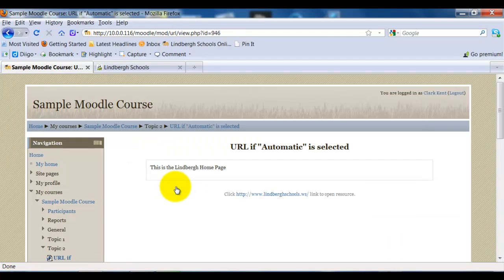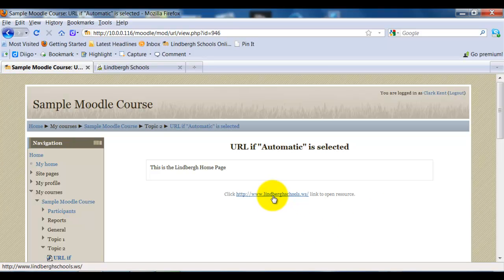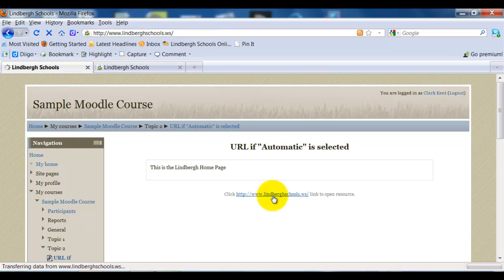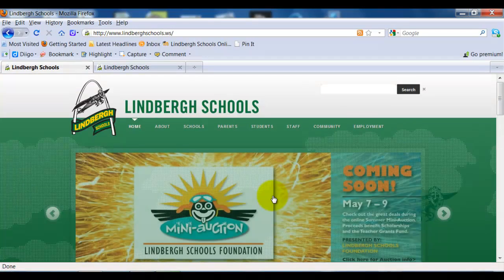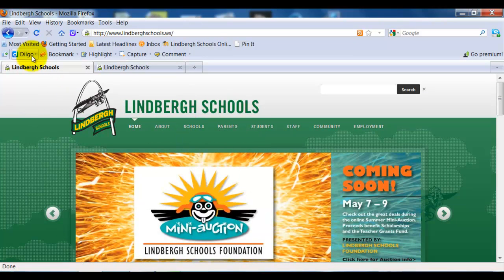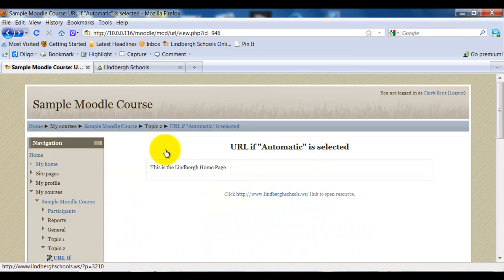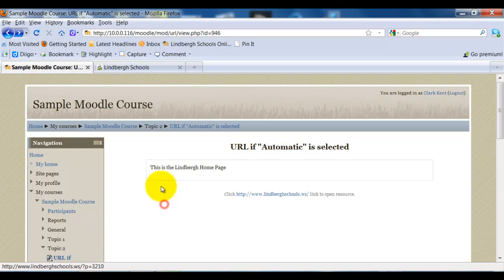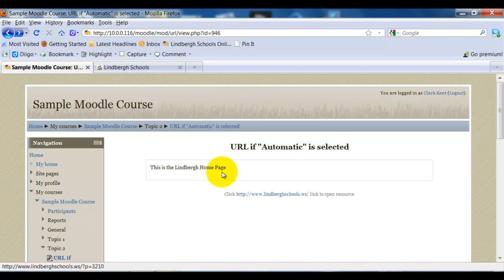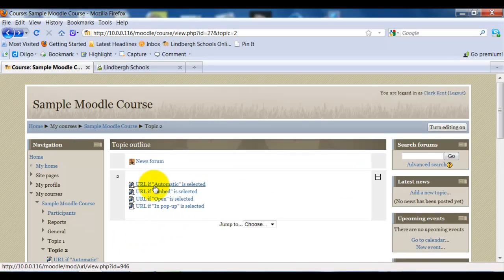If I click this, notice it's going to keep me within Moodle and take me to another Moodle page that has a link to Lindbergh schools. Once I click on this, it's going to take me away from Moodle and to the Lindbergh main page. One other item to note is I selected Display URL Description, which is why you see this is the Lindbergh home page right here. So that is if I select Automatic.